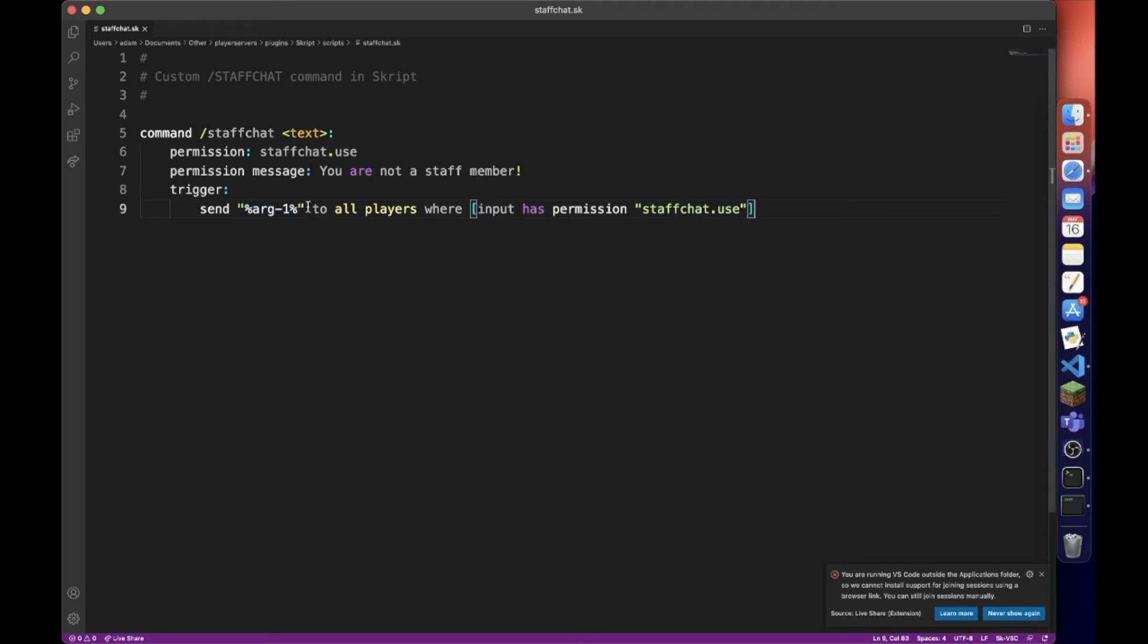So this may seem a little bit complicated, but what it's basically doing is sending it to all players on the server, but only if they have the permission to use the staff chat. So this means if you have the permission staffchat.use, you can send messages and receive messages.